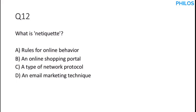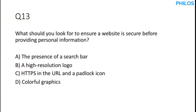Let's proceed to the next question. Question 12. What is netiquette? When you say netiquette, you should know it is referring to the rules for online behavior. So let's proceed to the next question.